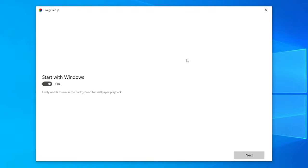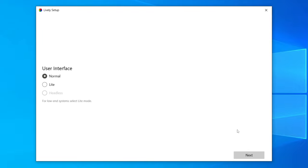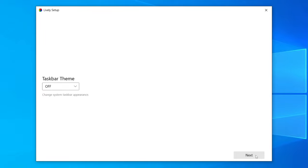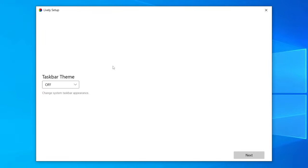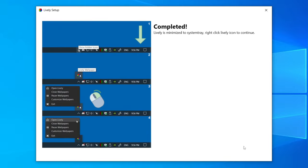After restarting, you'll get the Lively setup wizard. Click Next. There's an option to start with Windows — I'm going to have mine on. You can set the user interface to Normal or Light if you have a low-end system. Click Next again, and then you have the option to change your taskbar theme and system taskbar interface — I'm going to keep that off personally.